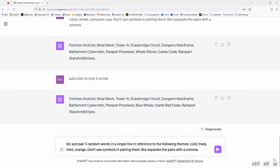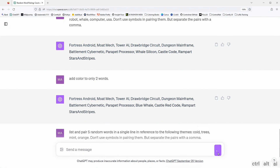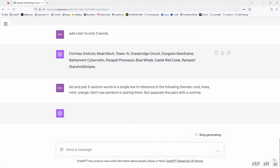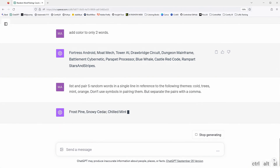Separate the pairs with a comma. Cold, trees, mint, and orange are not exactly random. The shampoo has a cooling effect, hence the words cold and mint. They specifically wanted the fruit orange, and their product is also organic — for the organic part, I used the word tree. After putting the input, I got: frost pine, snowy cedar, chilled mint, icy birch, and cold orange peel.